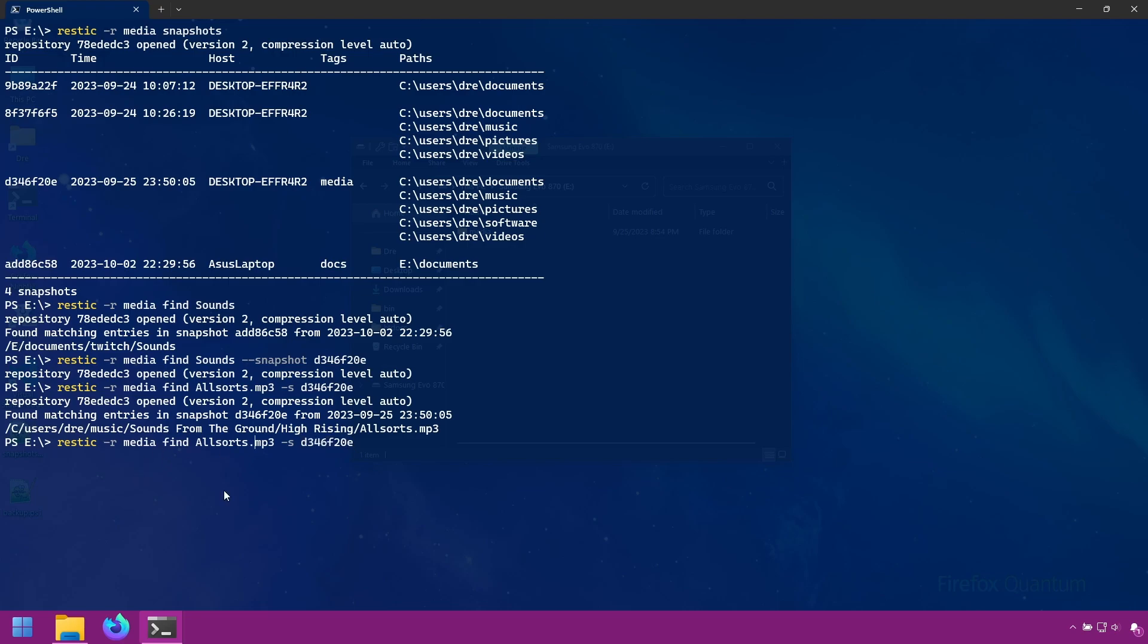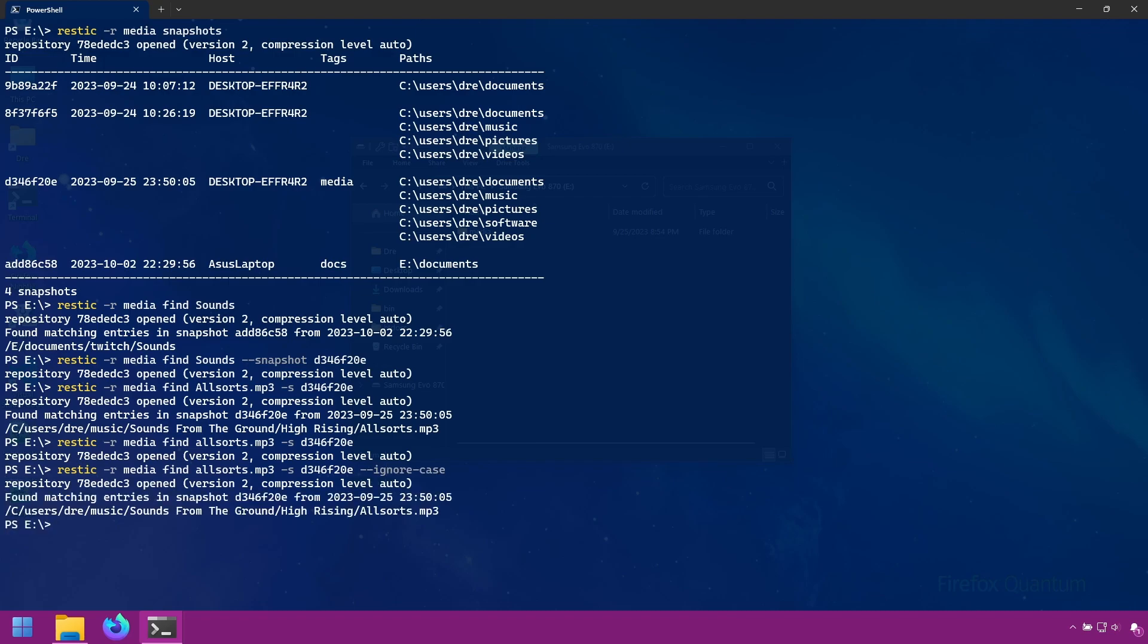Let's try that again but this time I'll use lowercase allsorts and we get no result. Again, RESTIC is case sensitive, but you can ignore this using the ignore-case option. And it gives us our result.